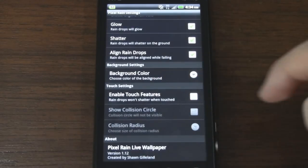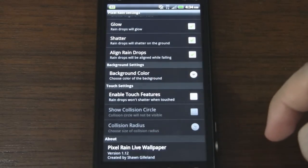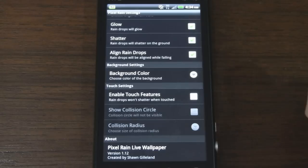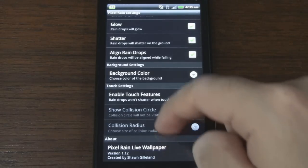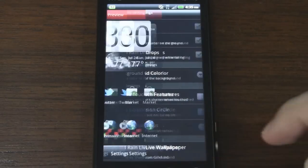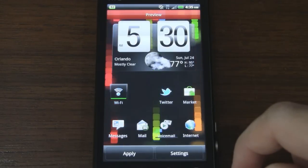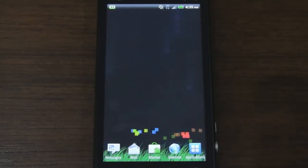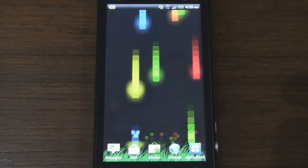What else can we do here? We can enable touch feature so the raindrops won't shatter if you touch them. But I like watching them shatter so I'll leave that as is. So let's go ahead and apply. See what it looks like.